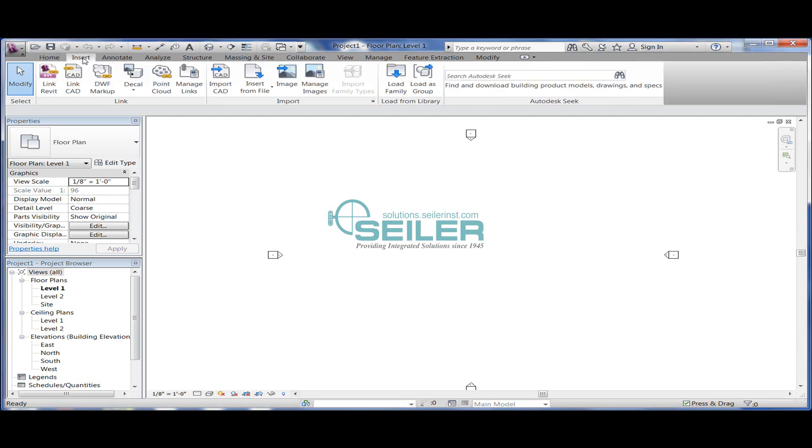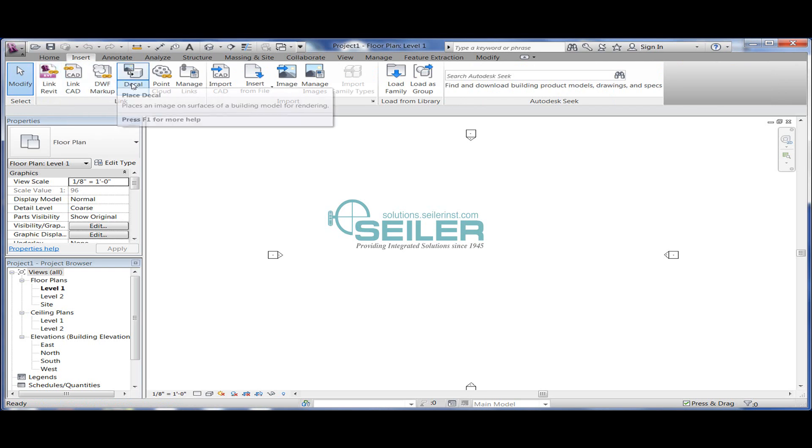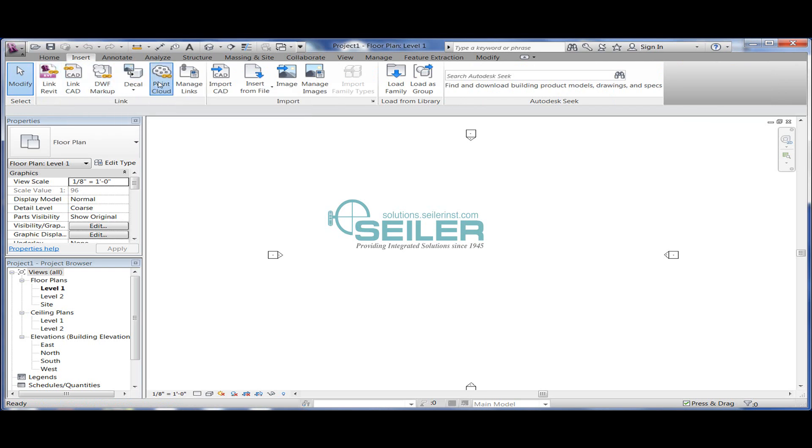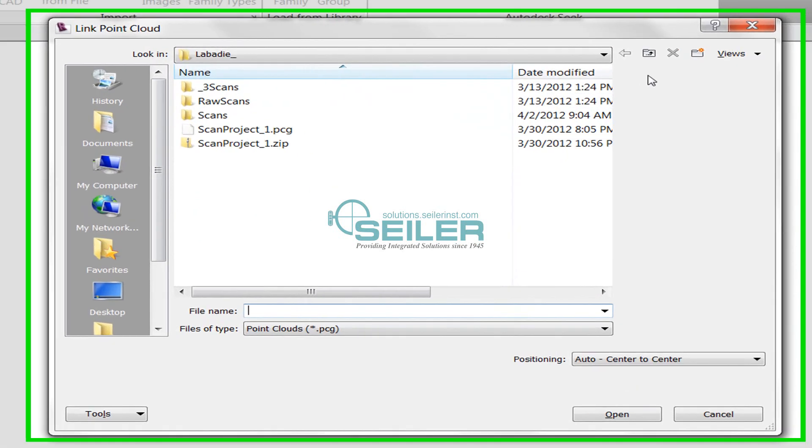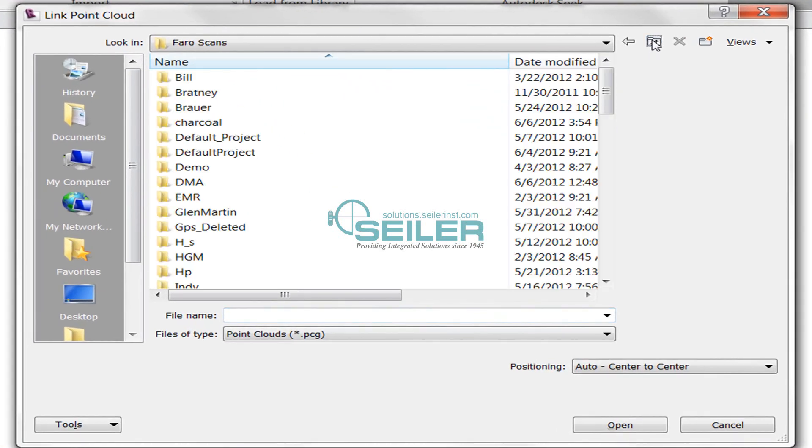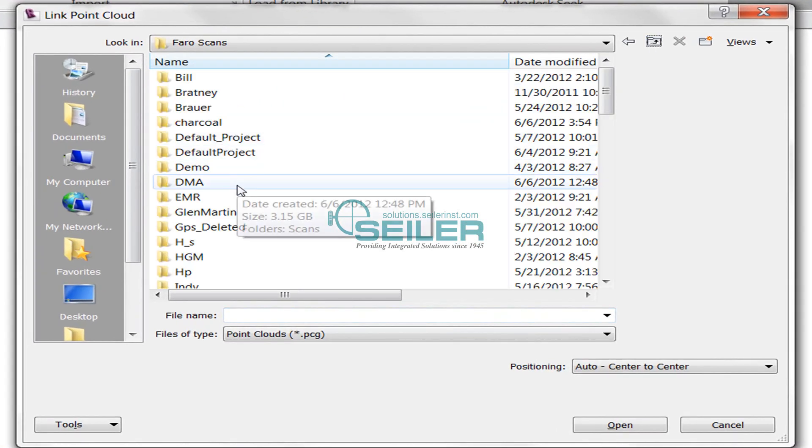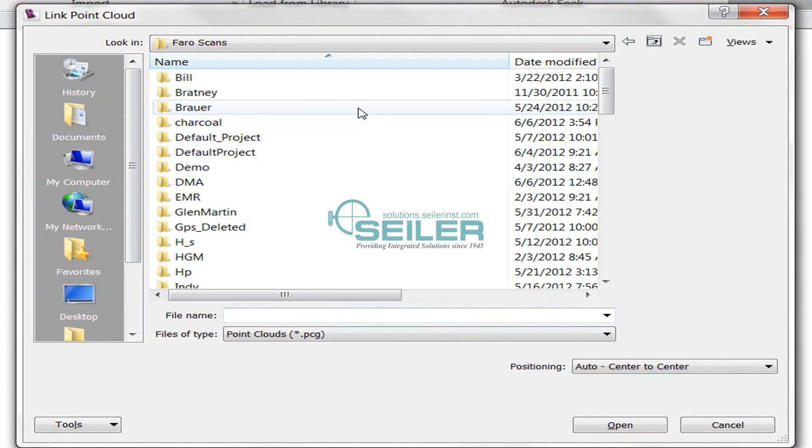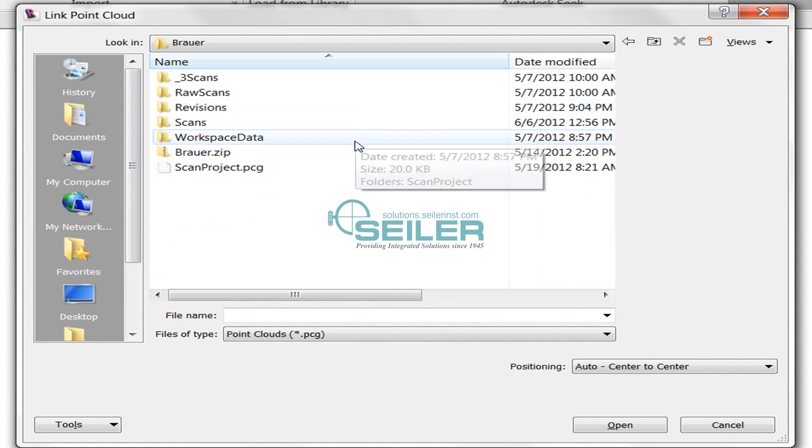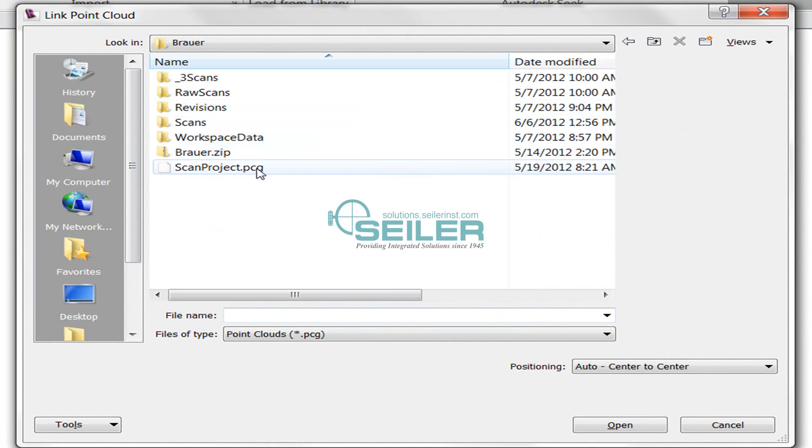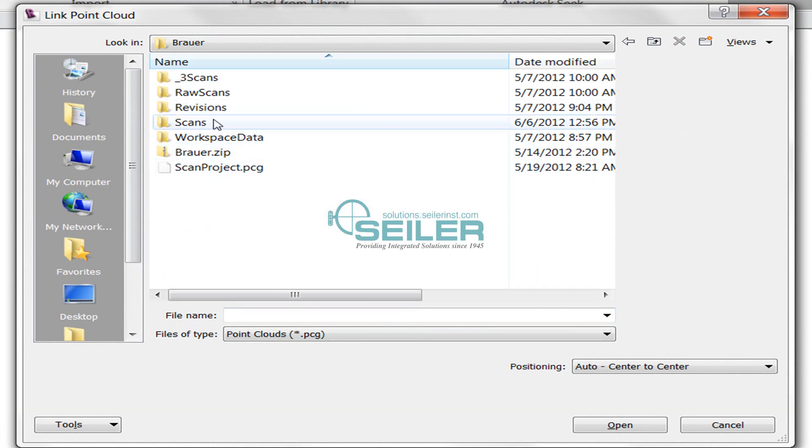All right, so in this video I want to show you how to bring in a point cloud into Revit. In this case, we can only bring in PCG files, which is Autodesk's format.